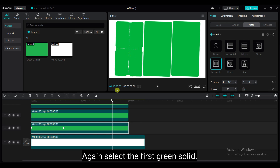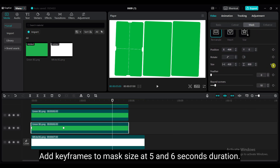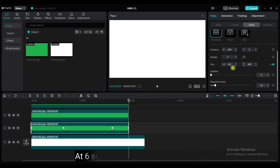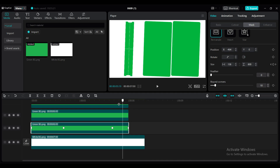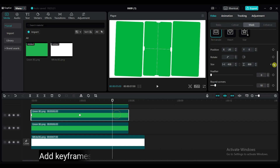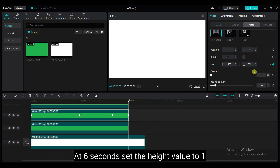Again, select the first green solid. Add keyframes to the mask size at 5 and 6 seconds duration. At the second keyframe position, set the height value to 1. Select the second green solid. Add keyframes to the mask size at 5 and 6 seconds duration. At the second keyframe position, set the height value to 1.